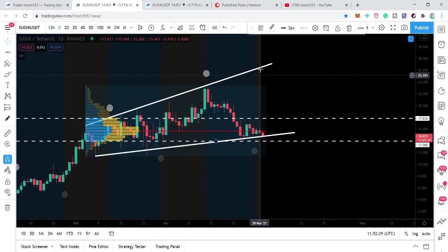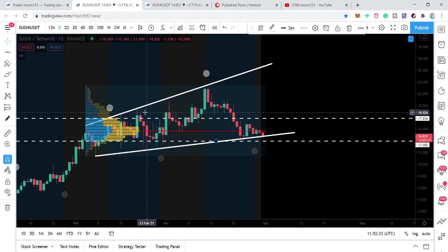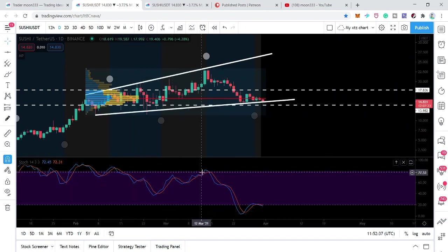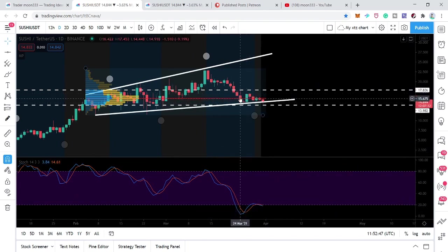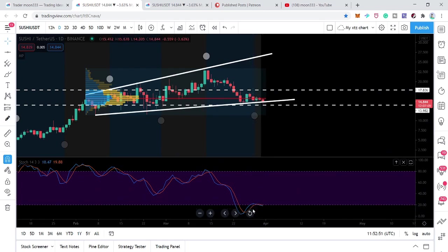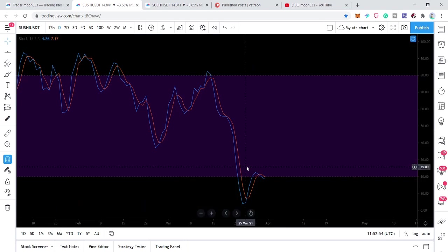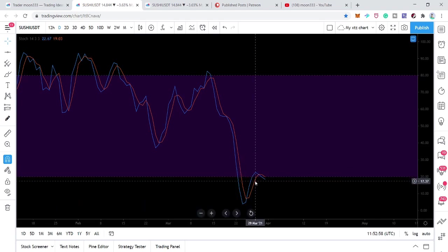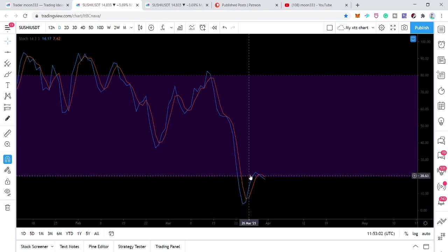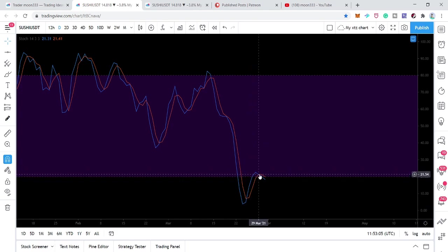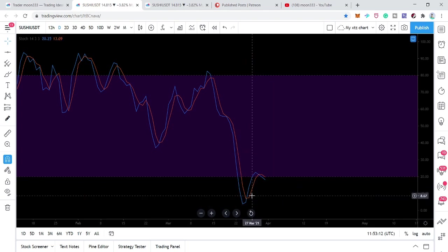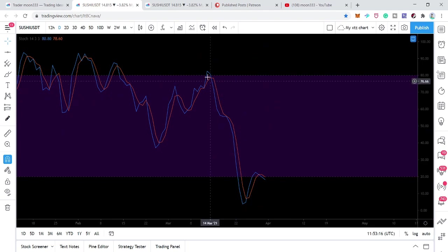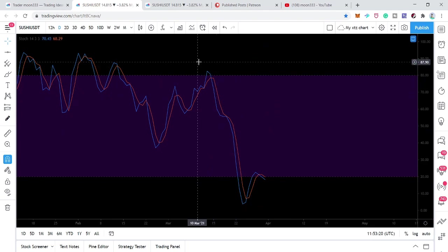We are already at the support. If the price action bounces to the upside from here, we can expect a move at least to this new full moon, which is approximately at $25.50. Within the broadening formation, every time the price action moves to the upside it can form a higher high than the previous. The stochastic is already in the oversold zone and we already received a bull cross from the oversold zone, giving a green candlestick.